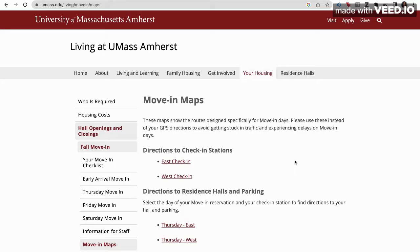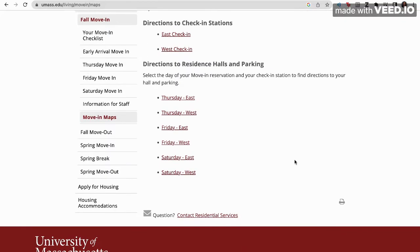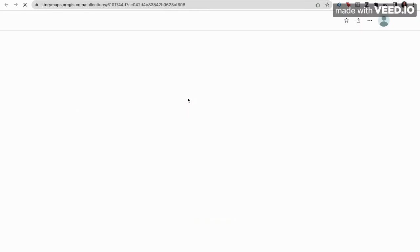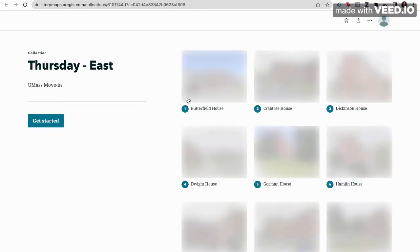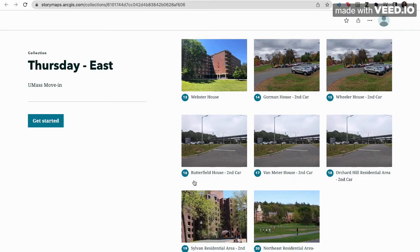On the move-in maps website, click on the day and check-in location. Let's say you're moving in on Thursday on the east side of the campus — click on Thursday East. This will take you to a collection of story maps for all the residence halls being moved in on Thursday on the east side.